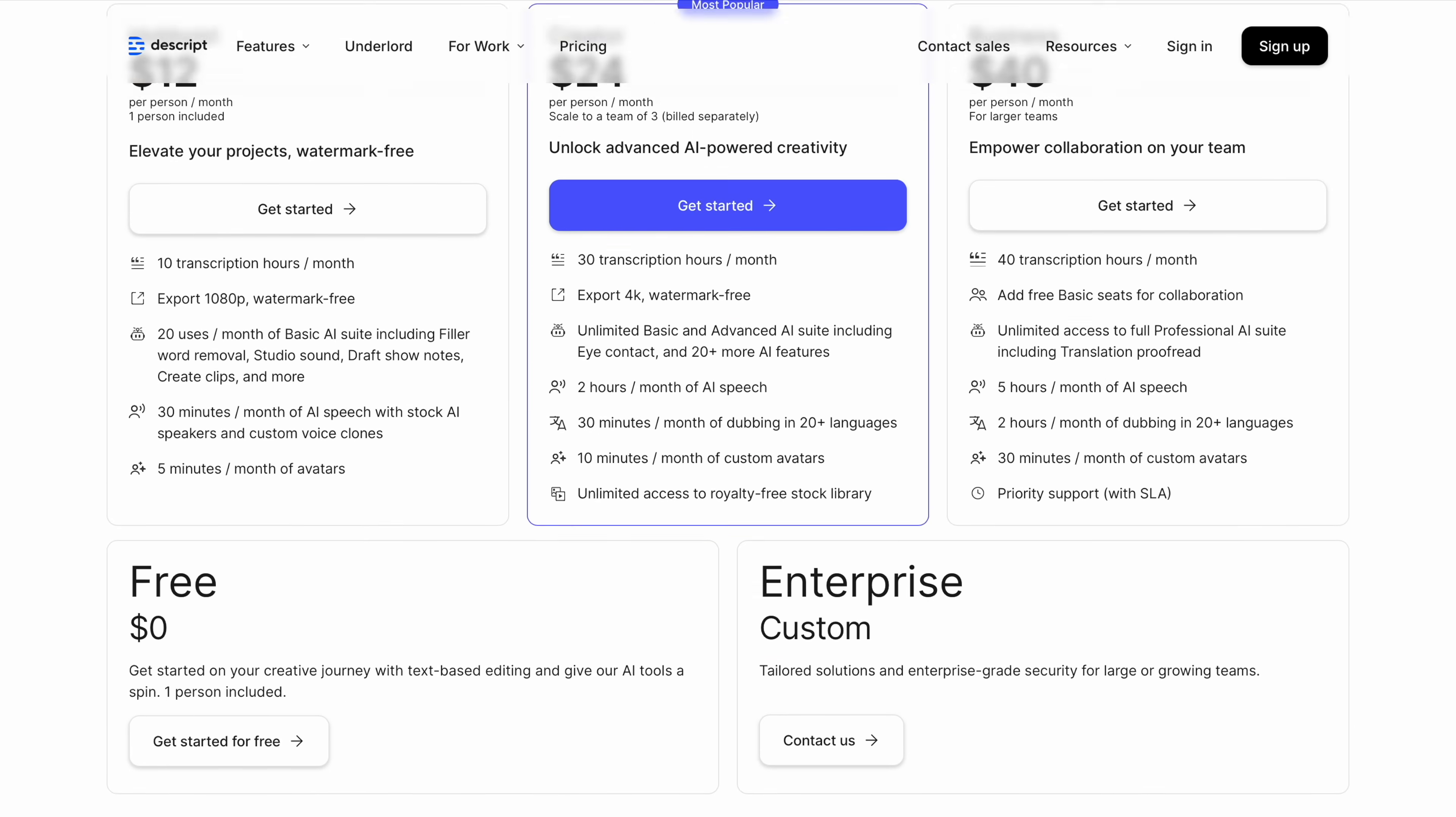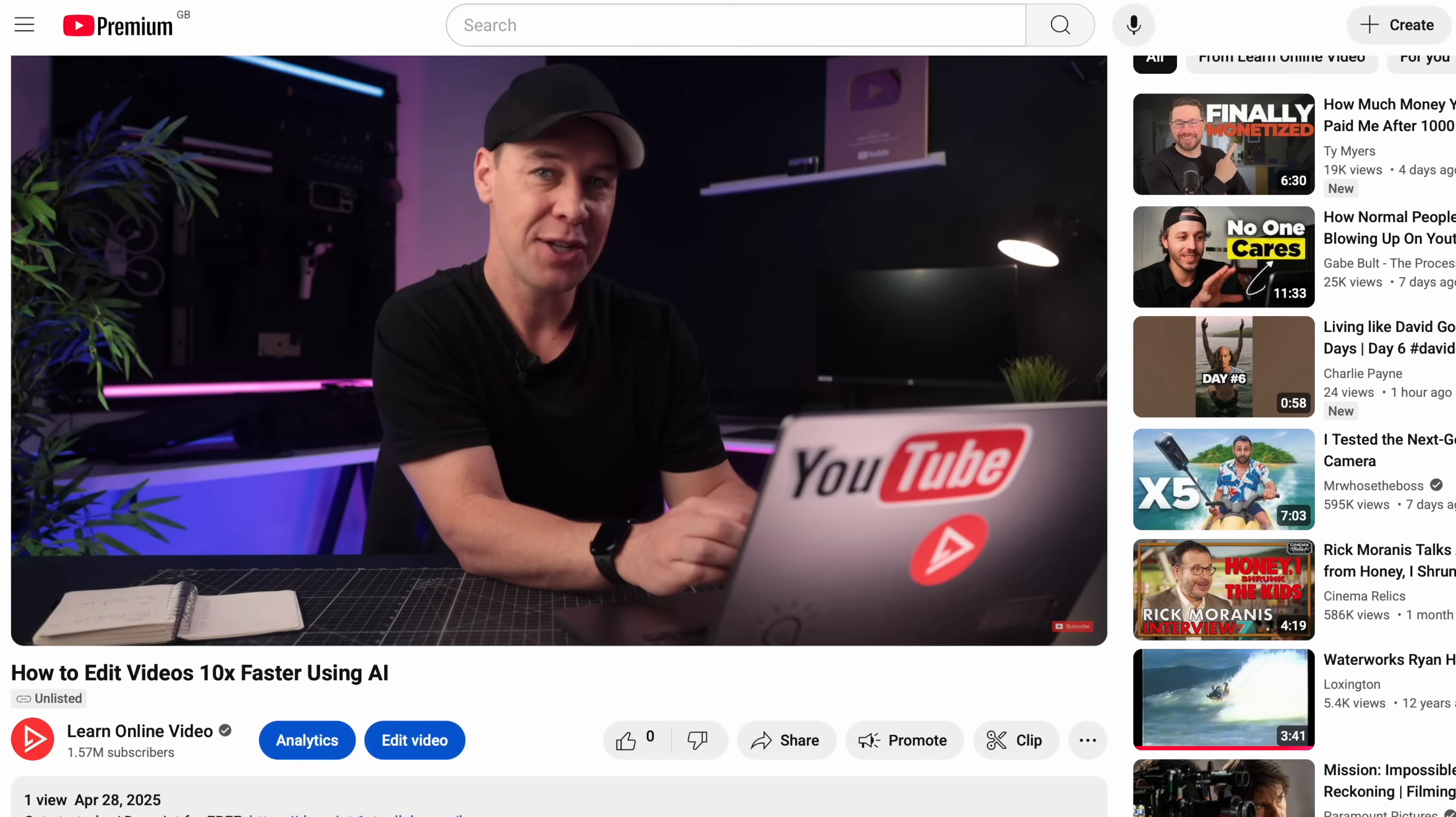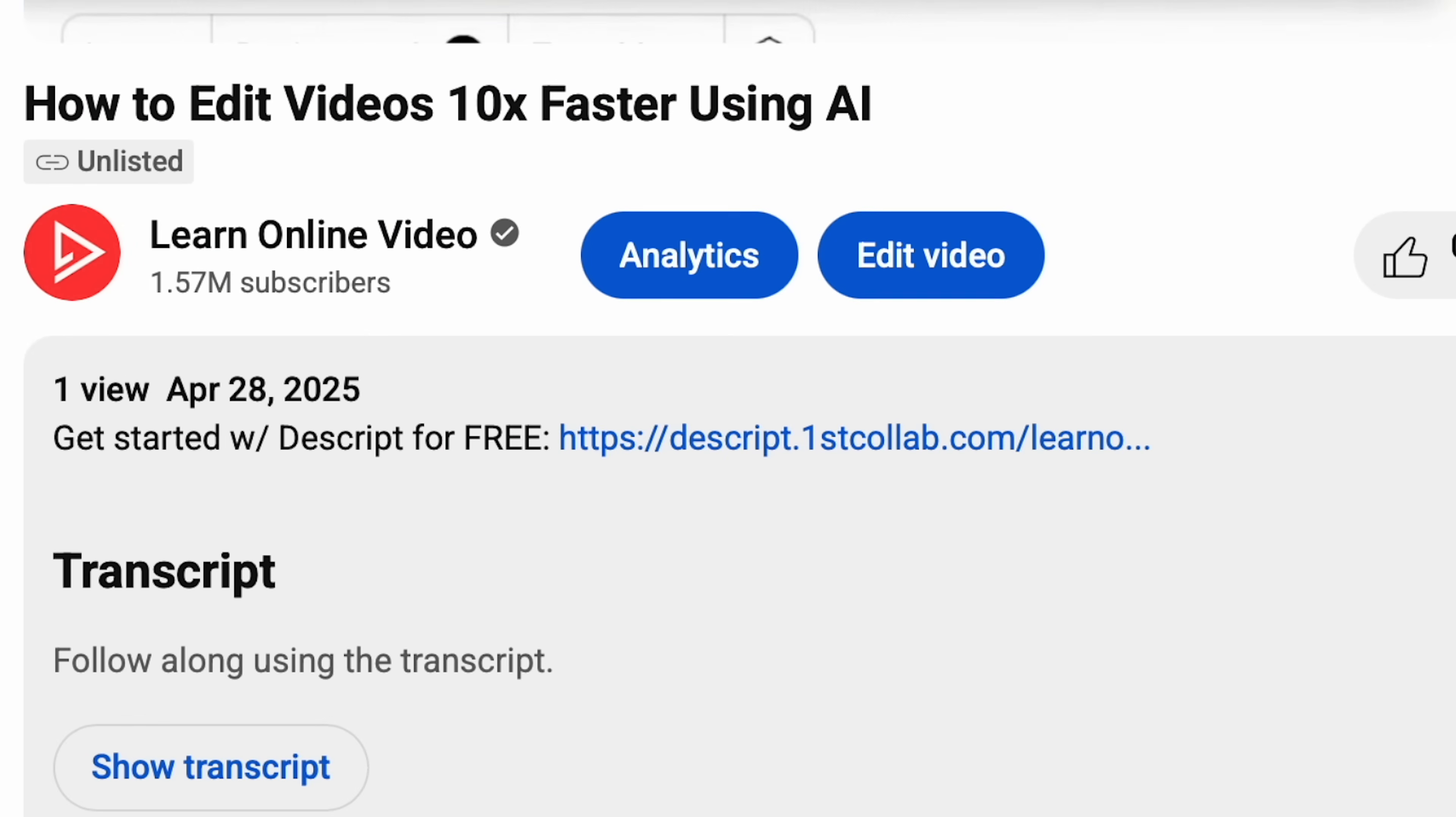Now, there's a free version that gives you a taste of what's possible. Then there's the paid version that unlocks the entire toolkit. Now, I did reach out to Descript to sponsor this video, and they've given me a link to share where you can sign up and try this for free. So if you like what you see, the link will be in the description below.